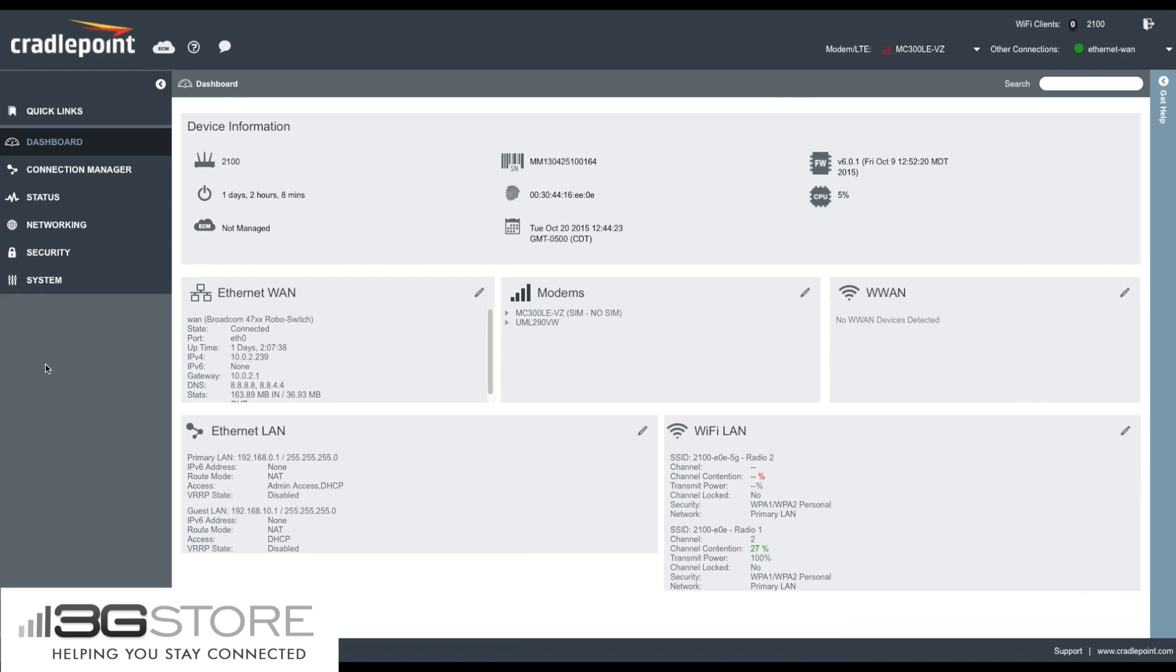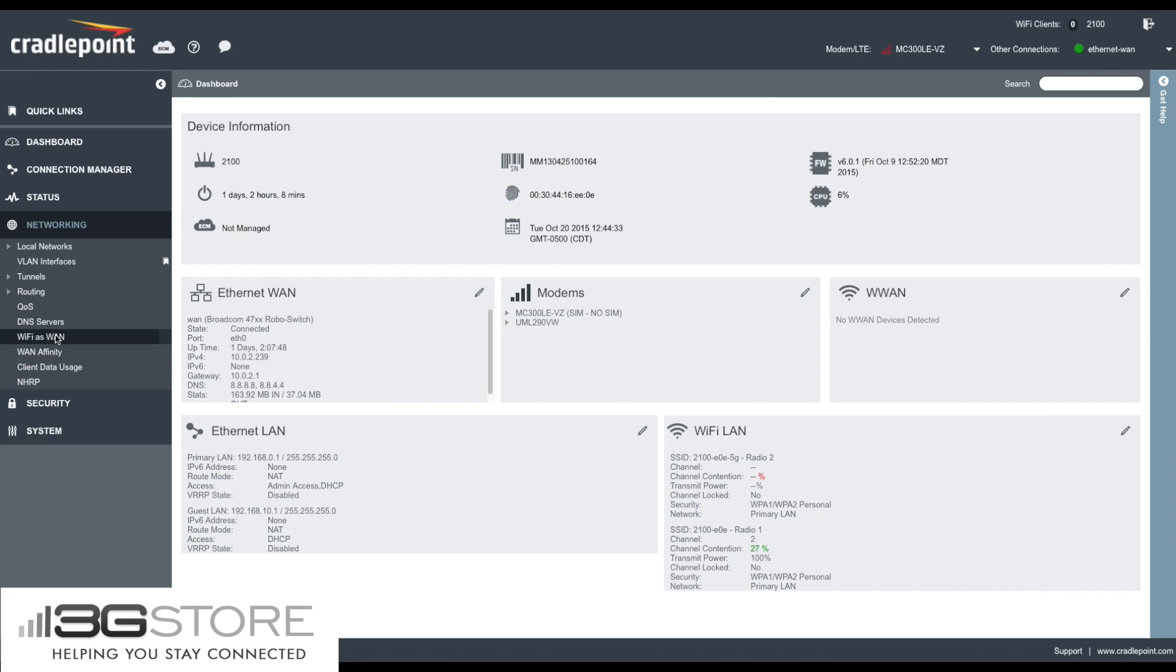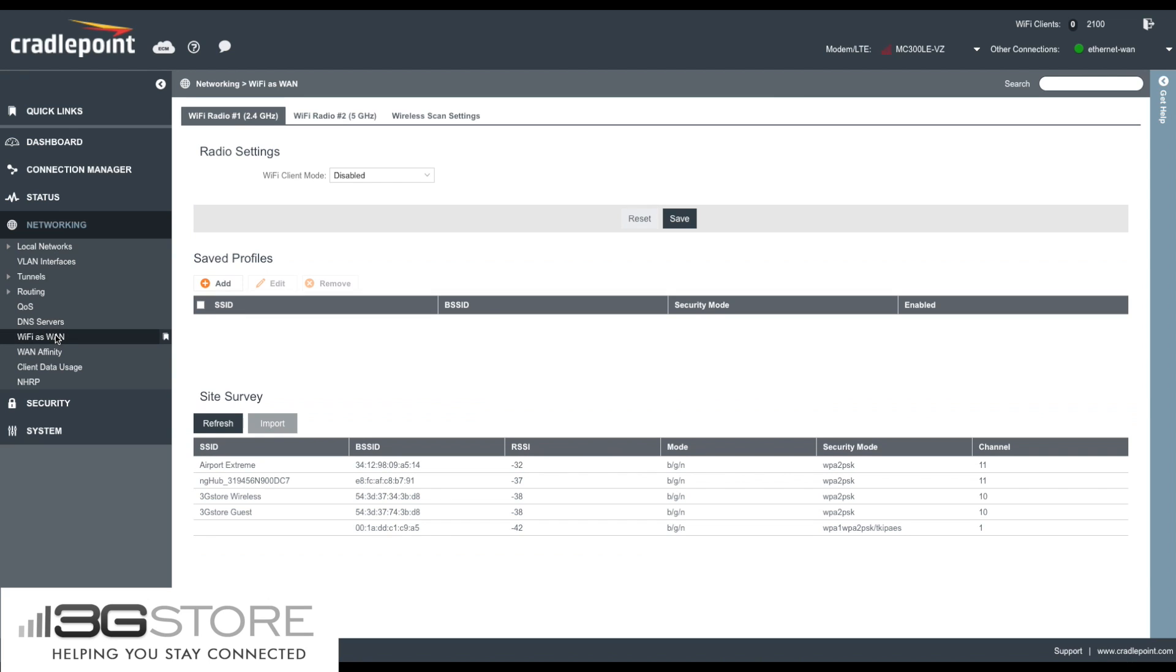Once we're logged into our Cradlepoint router, we're going to now go to the networking tab on the left side of the screen. We'll select Wi-Fi as WAN, and on the right, you will see our Wi-Fi WAN settings.